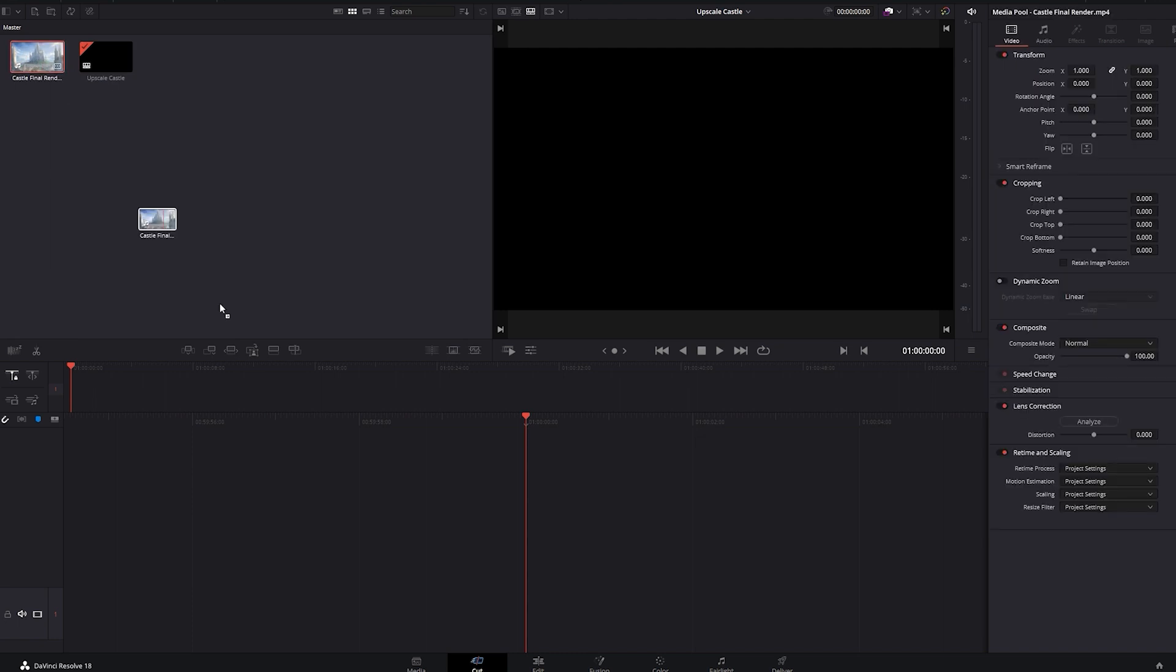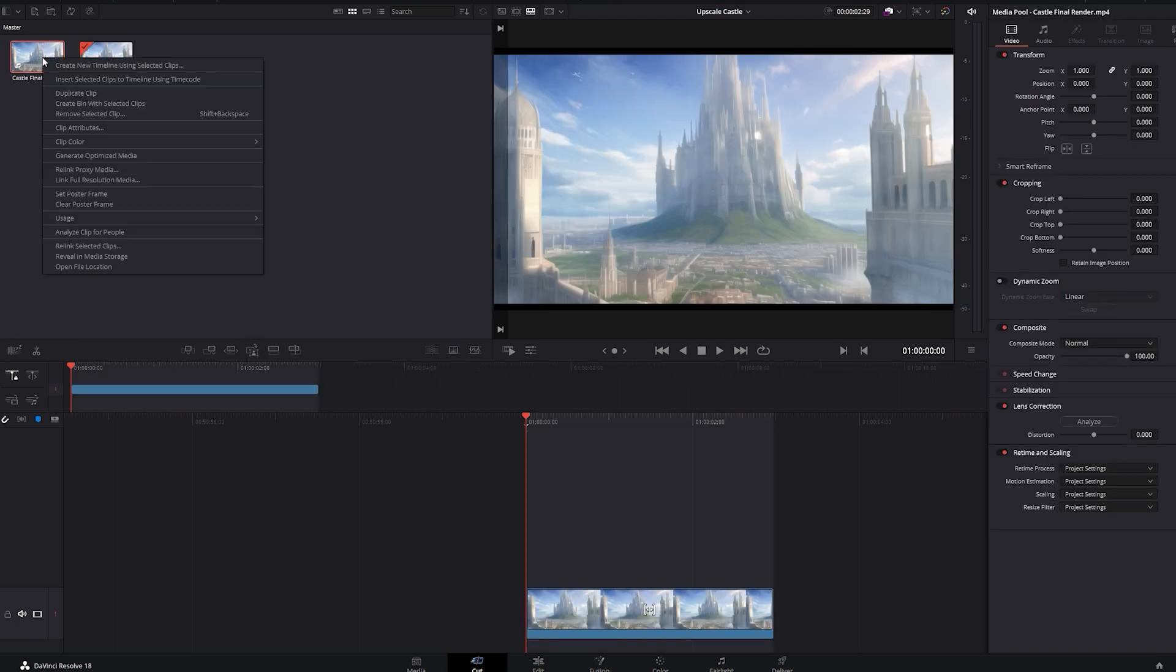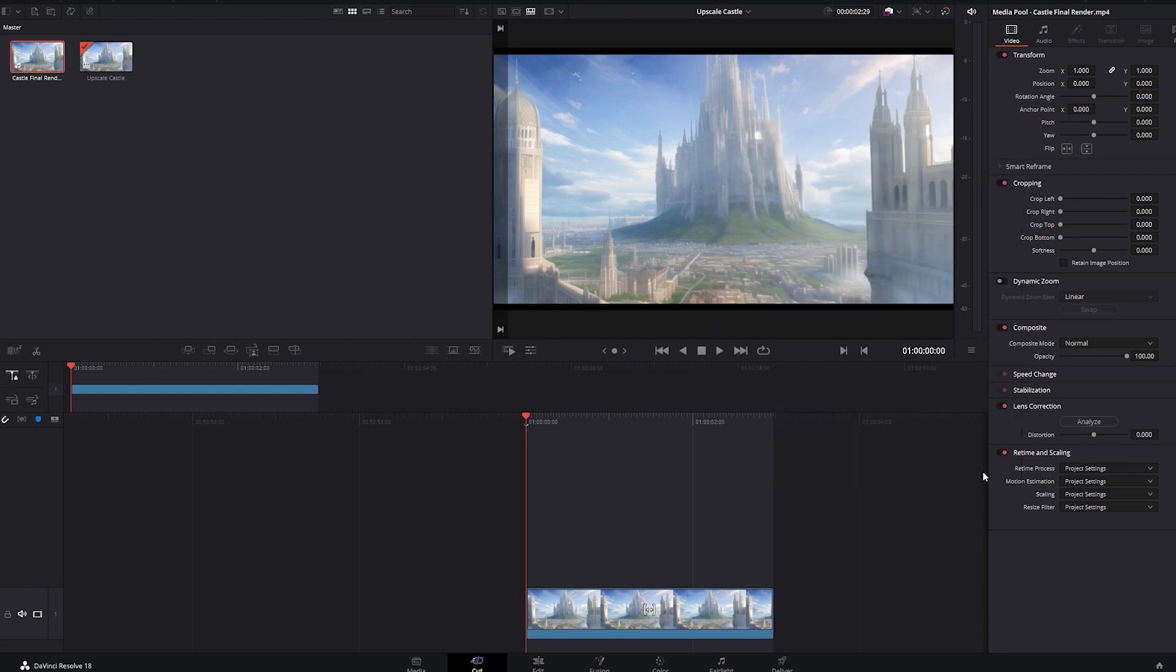Right-click the footage clip and then click on Clip Attributes. Go down to Super Scale and turn it to 4x. And then turn the sharpness and noise reduction to high.